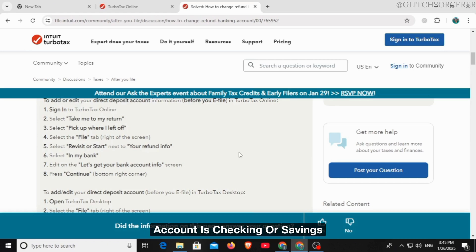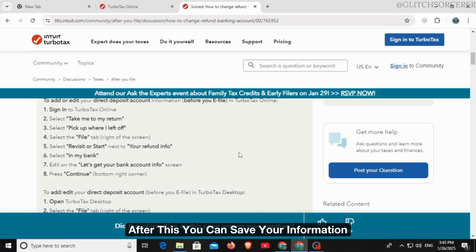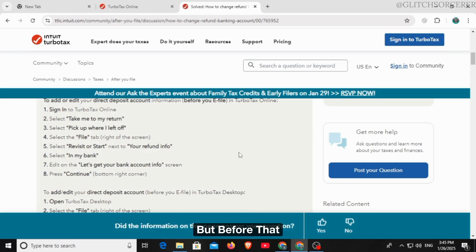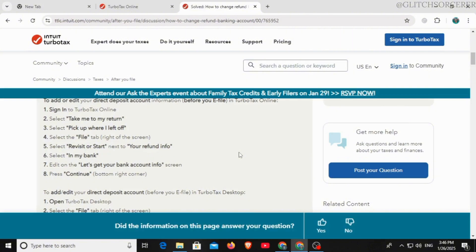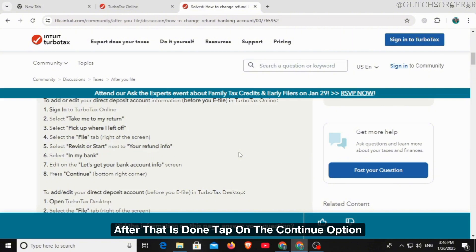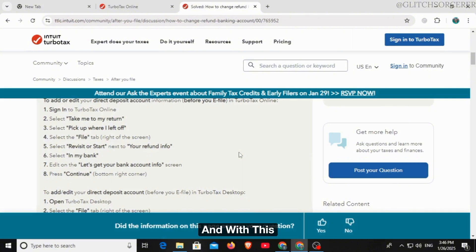After this, you can save your information, but before that, double check the information for accuracy. After that is done, tap on the continue option, and with this you will be able to change the bank info on TurboTax.